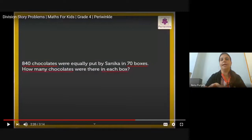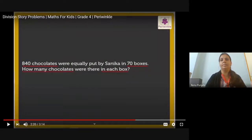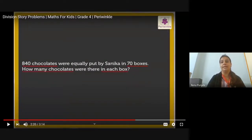The teacher reads Ekansh's problem from the chat box: if there are 9,975 kg of wheat packed in 95 bags, how much wheat will each bag contain? The teacher responded: very good, Ekansh — this is a very good problem.